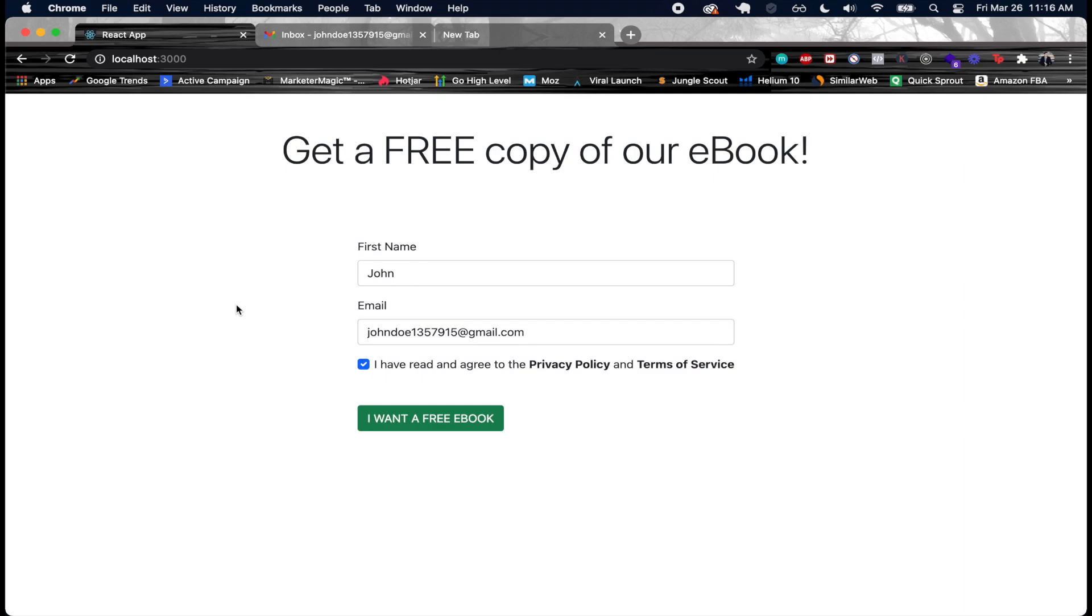If in a day you have a thousand people sign up to your email list, it would all be a completely automated process. You wouldn't have to manually send email sequences to each of these people. So it's super powerful to have this sort of thing in place.